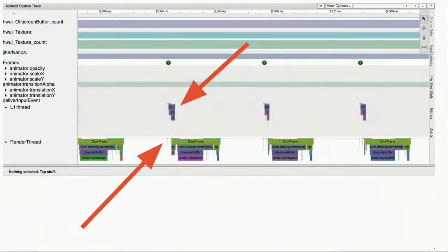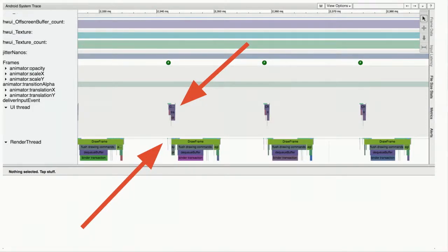Here we have a UI thread and render thread in an application running normally at 60 frames per second. The UI thread is the main application thread — it gets input events from system server. The render thread gets information from the UI thread and sends it to the GPU. In order to display a frame on time, both threads have to complete within 16.7 milliseconds every time. This gives SysTrace a nice rhythm — you can get used to it and spot where you dropped a frame because it didn't quite line up.